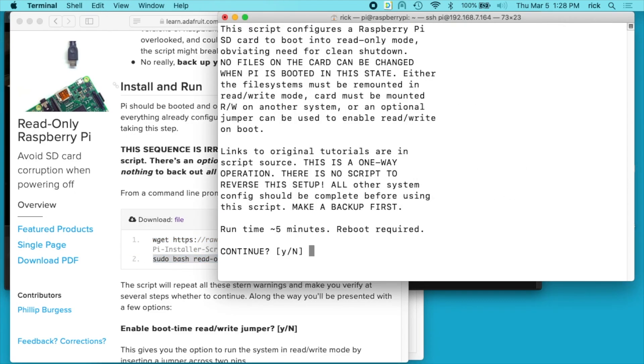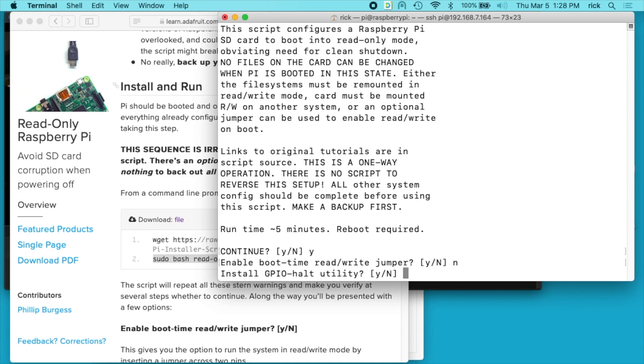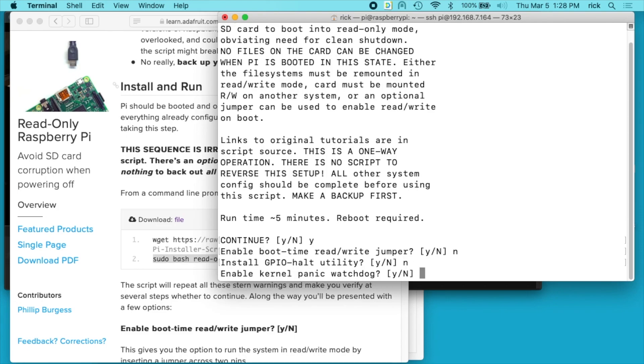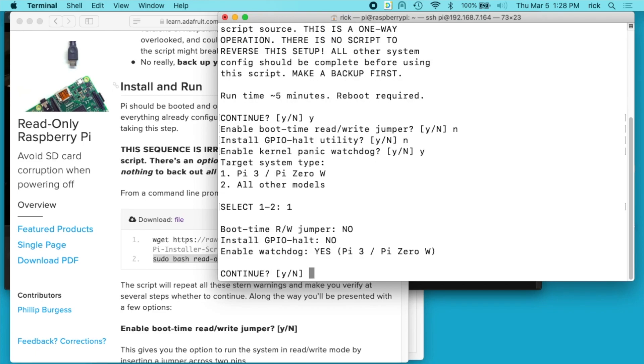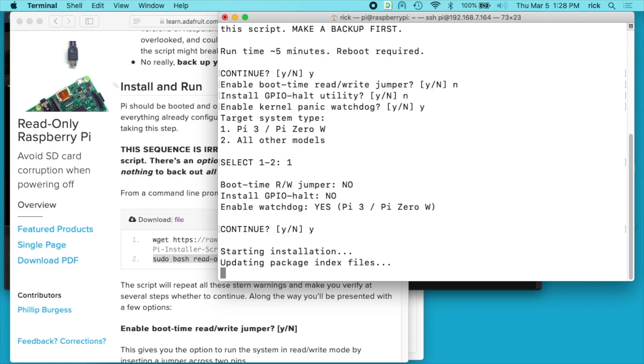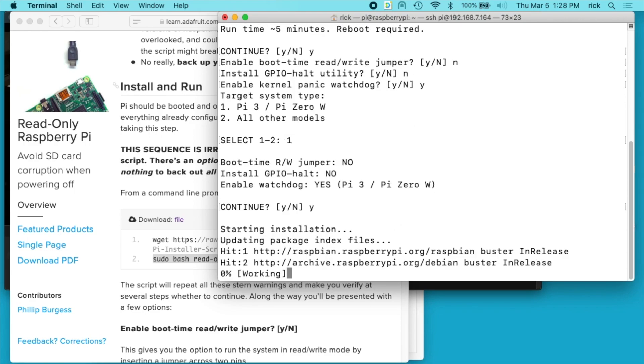It says it's a one-way operation, I want to continue, yes. It says enable the boot time read write jumper, I'm going to say no. And you can look up these things on that page if you want to know more about them. It says install the GPIO halt utility, I'll say no. It says enable kernel panic watchdog and I do want to enable that so I'll click yes. And I'm on a Raspberry Pi 3 so I'll choose one. I'll say continue. And now it's going to run the script to make my card read only.